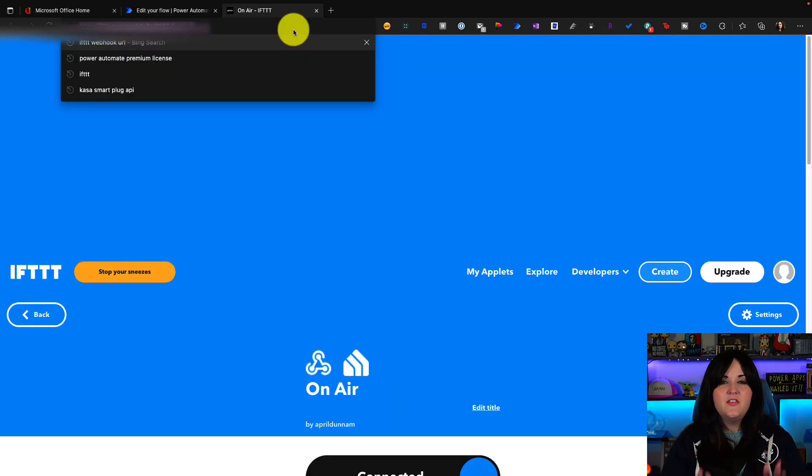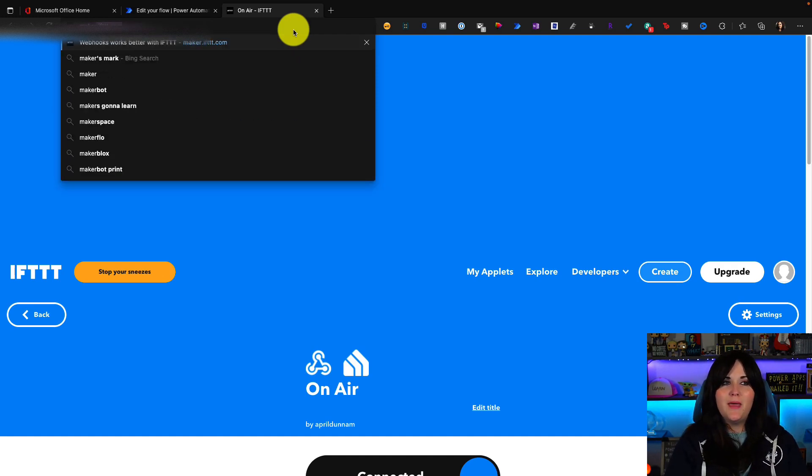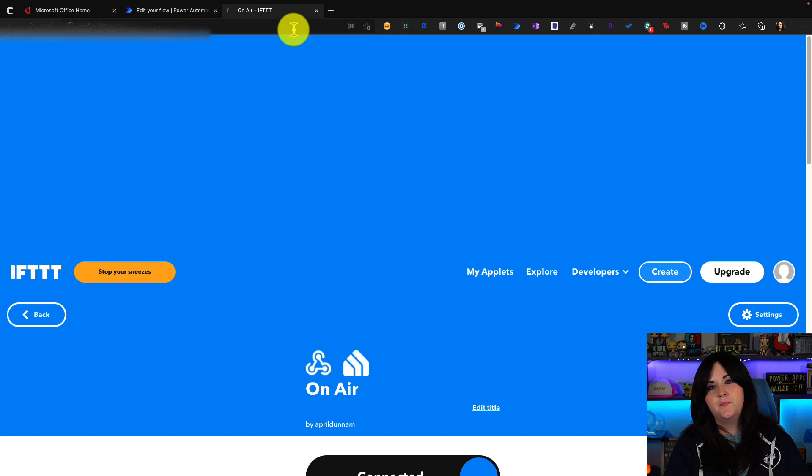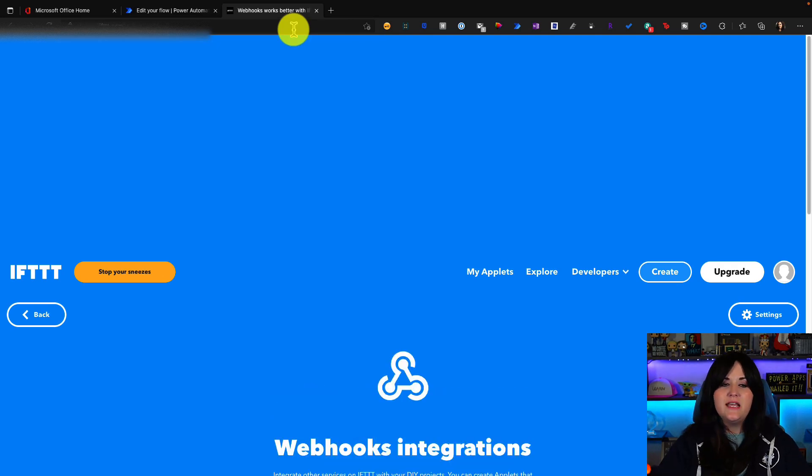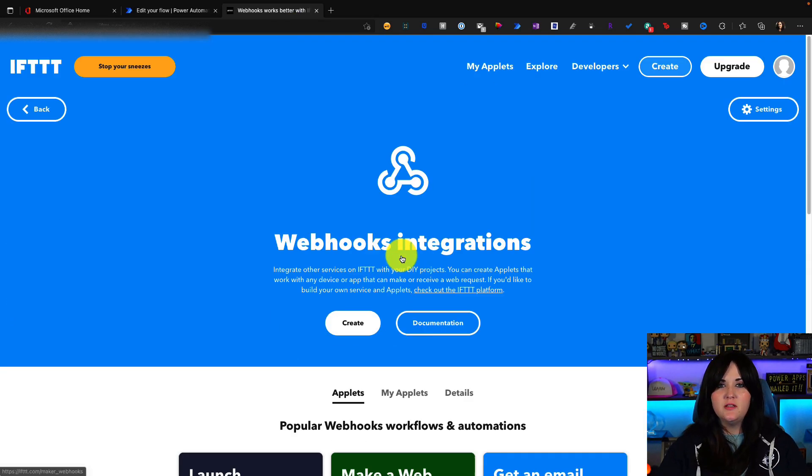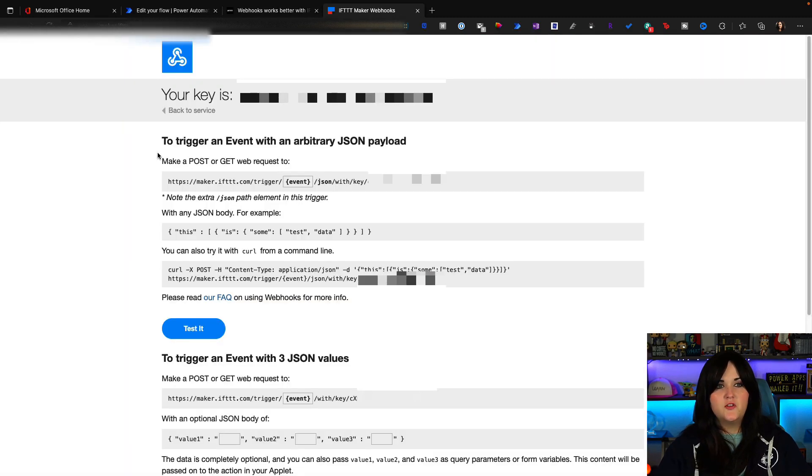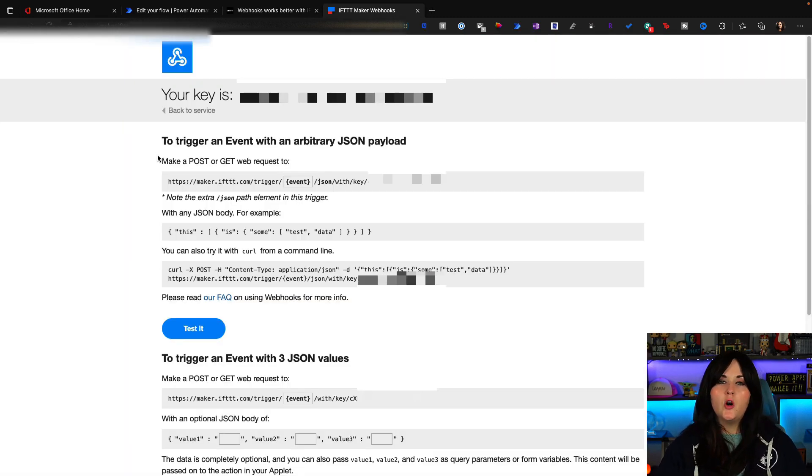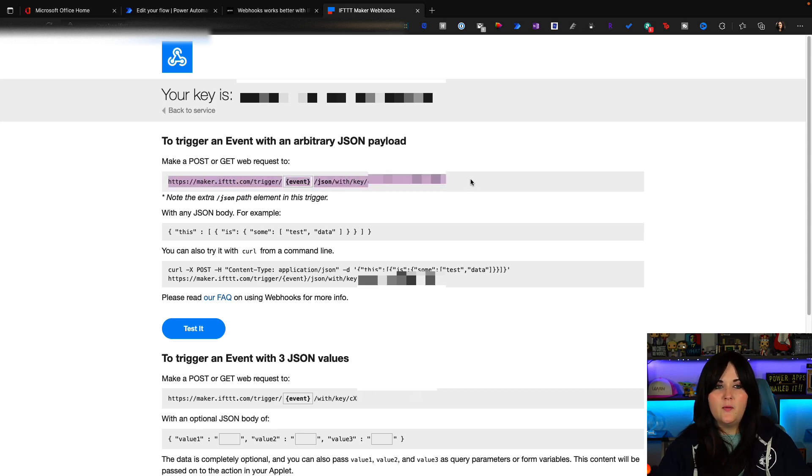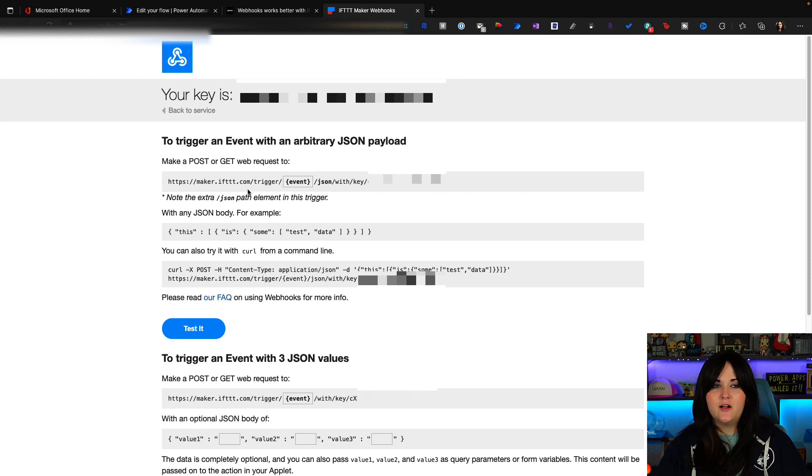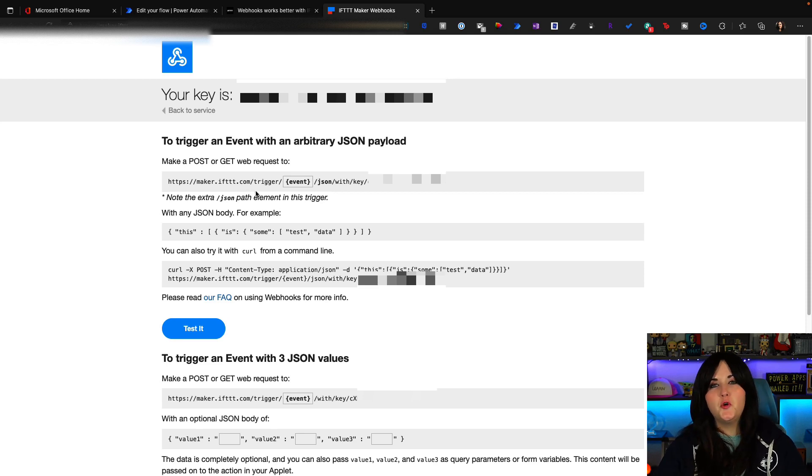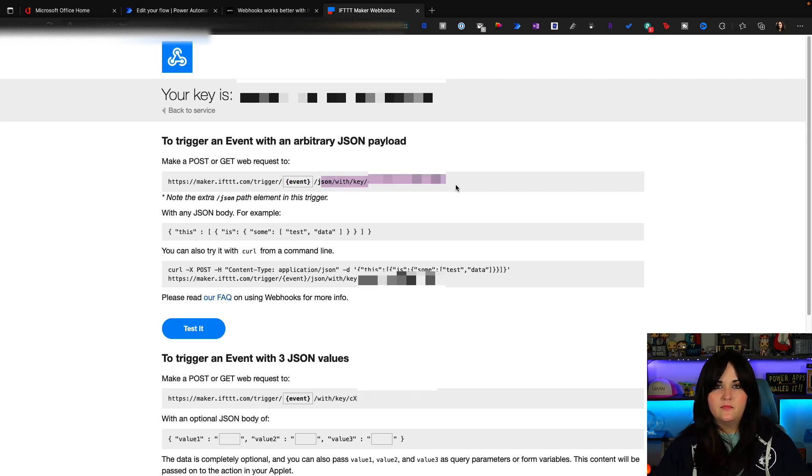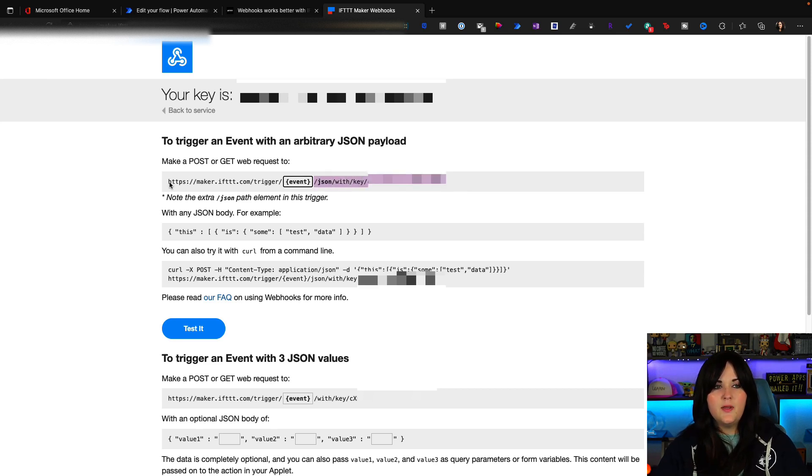To get this URI, the easiest way that I know is to simply go to maker.ifttt.com. That will take you to the webhook integrations. And we can scroll down and select documentation here. So this will show you your unique key for your IFTTT maker instance. And then below we can see to make a post or get request, this is the URI that we need. So we're going to call maker.ifttt.com forward slash trigger. And this is where the event name comes in. So we need to pass in the event name that we defined when we set up our applet. And then we just copy the rest of the URI. So I'll copy this here.